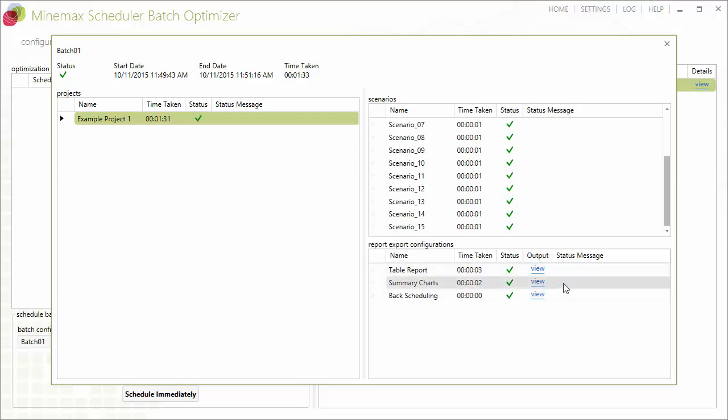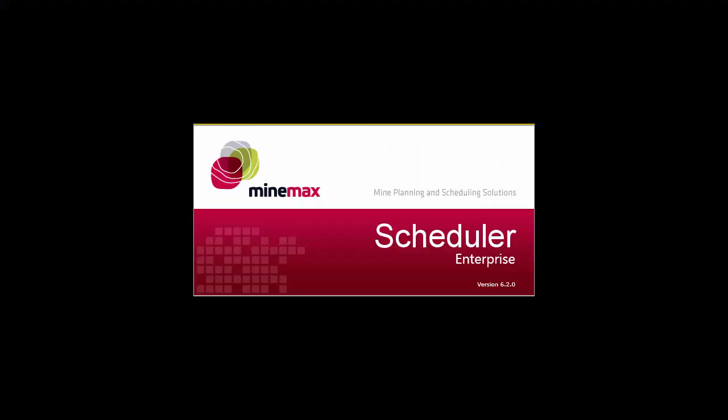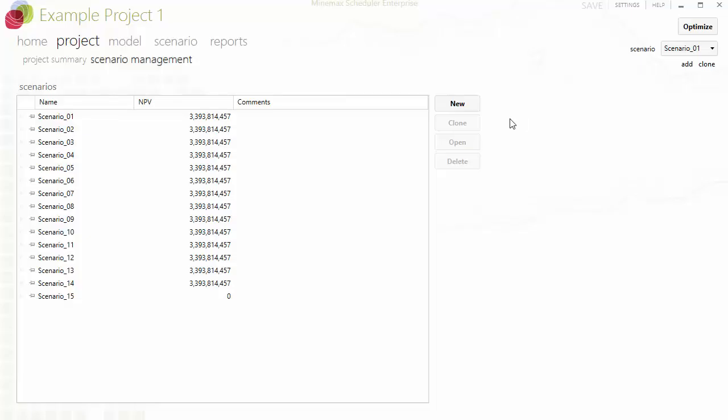Scheduled results are automatically recorded in the Scheduler project database, so we can launch Minemax Scheduler to analyze individual schedule results and compare their NPV values.